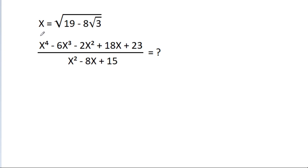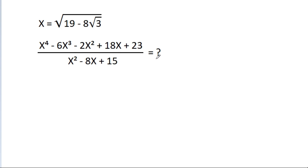In this video, we have given that x is equal to square root of 19 minus 8 times square root of 3, then x power 4 minus 6x cube minus 2x square minus 18x minus 23, by x square minus 8x minus 15 is equal to what?